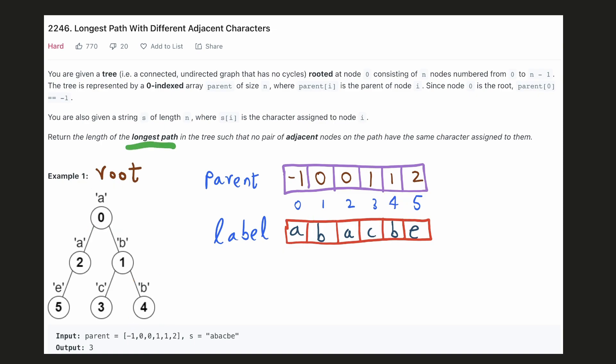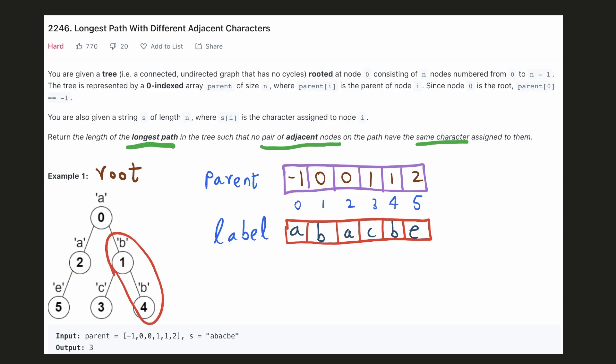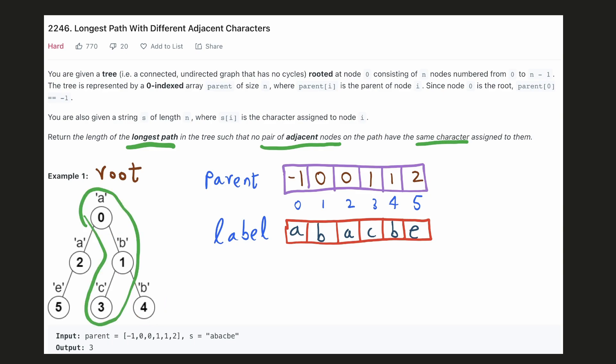Given this tree, we have to find the longest path such that no adjacent nodes have the same label. For example, these two nodes have the same labels assigned to them, so they cannot be included in any path. Similarly, these two adjacent nodes have the same label, so they cannot be included in any path. When we try out all the valid paths in this tree, this path will have the maximum length, hence the answer will be 3 nodes.